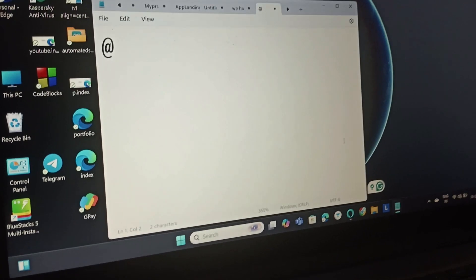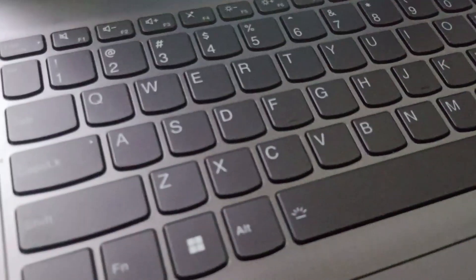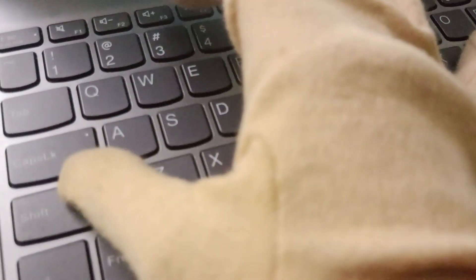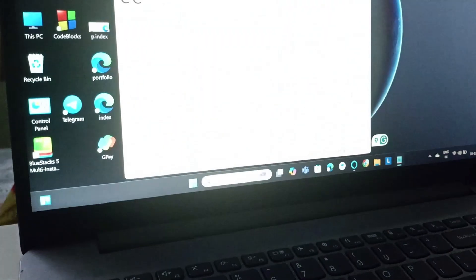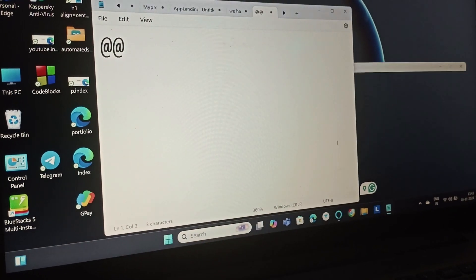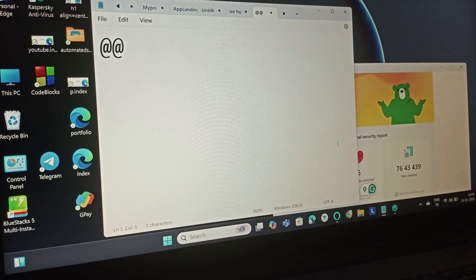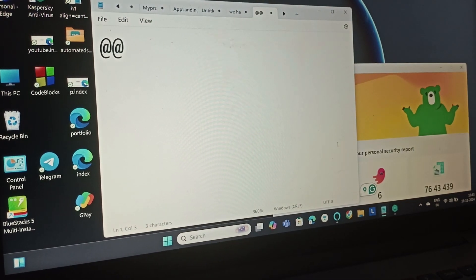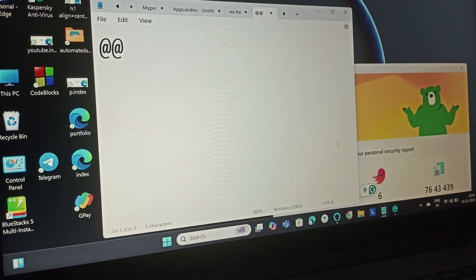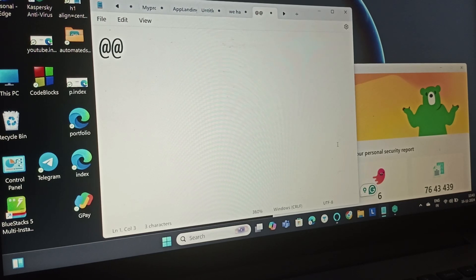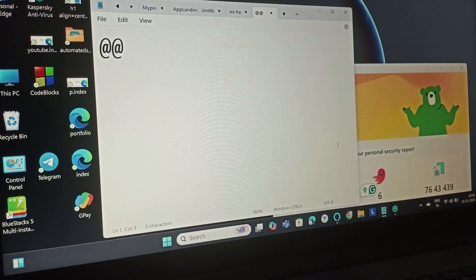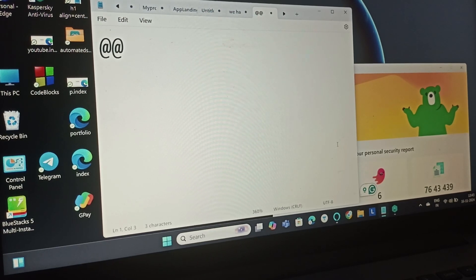You can see, I'm simply pressing Shift and 2 together. This is how easily you can type the @ symbol on a Lenovo IdeaPad. Thank you for watching. If you think I helped in some way, please like, share, comment, and subscribe to this channel.